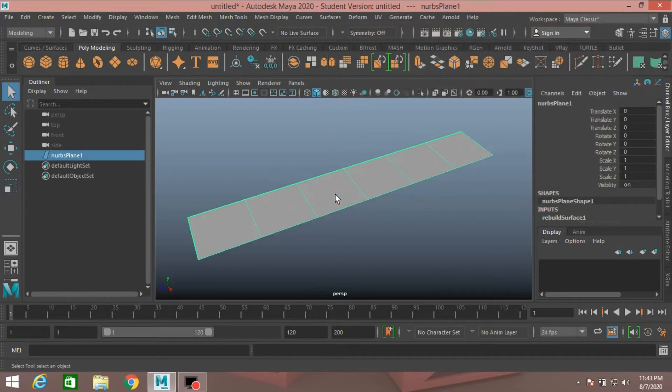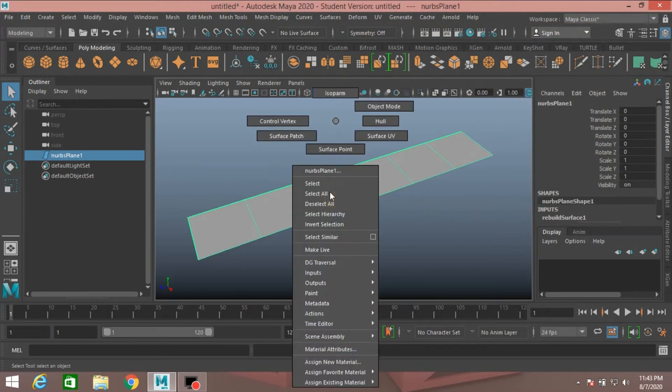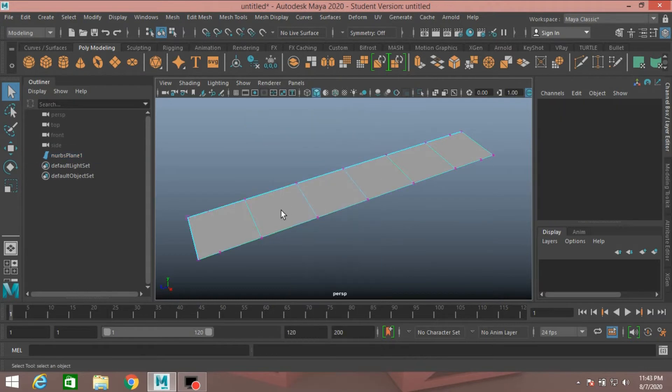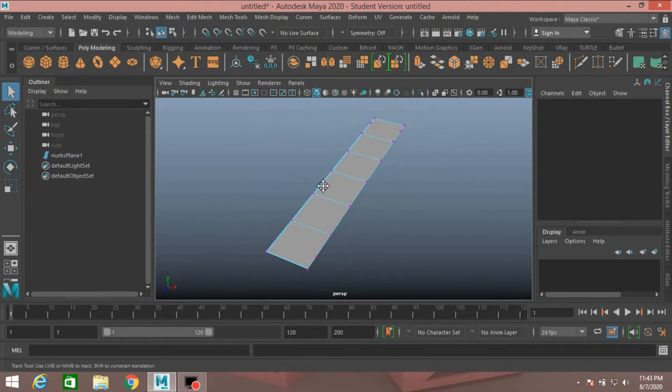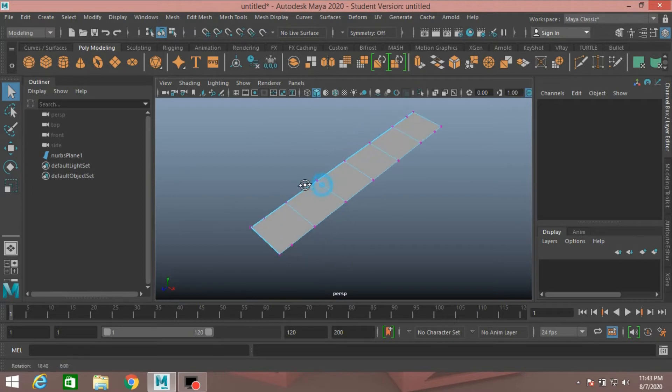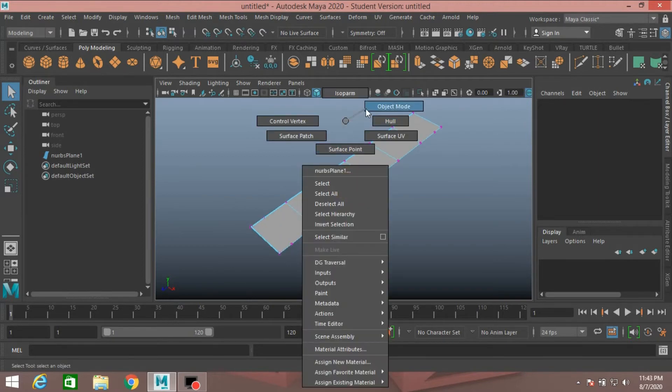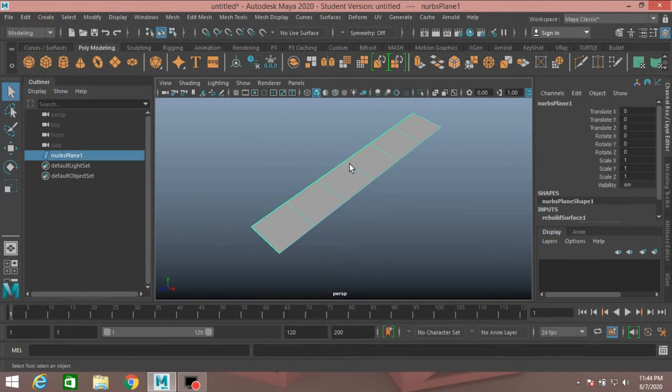Now again, right click, Control Vertex and see, this time the extra vertices are not shown. So right click, go to Object Mode.